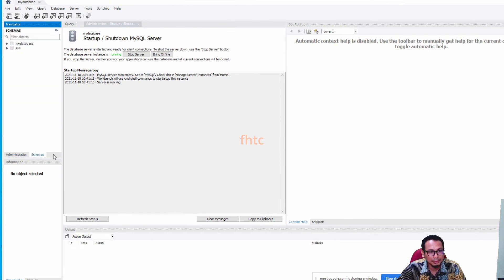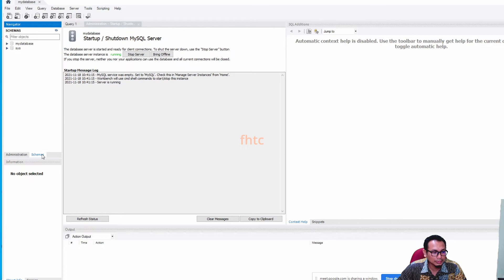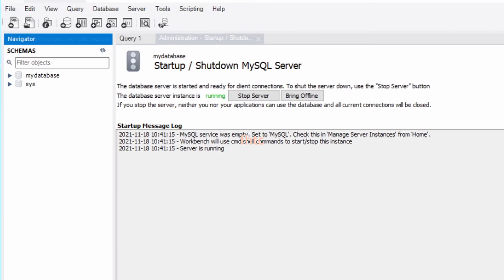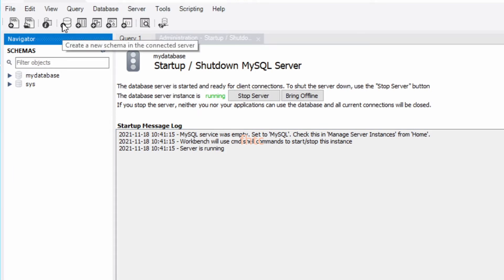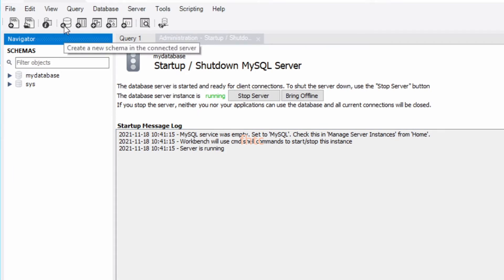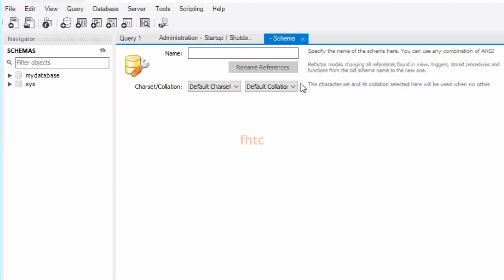You can go to Schema. To handle the schema, if you want to create database, table and so on, we can create here. To create the database, you can choose the icon at the top. Create a new schema. Schema mean database lah. My project.